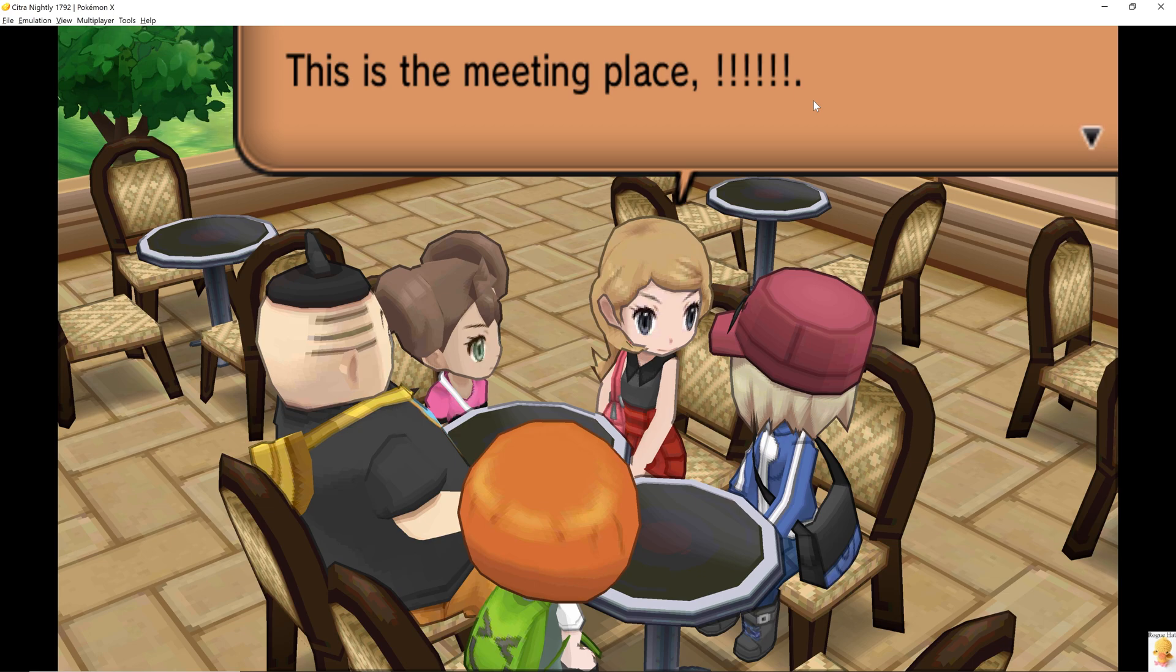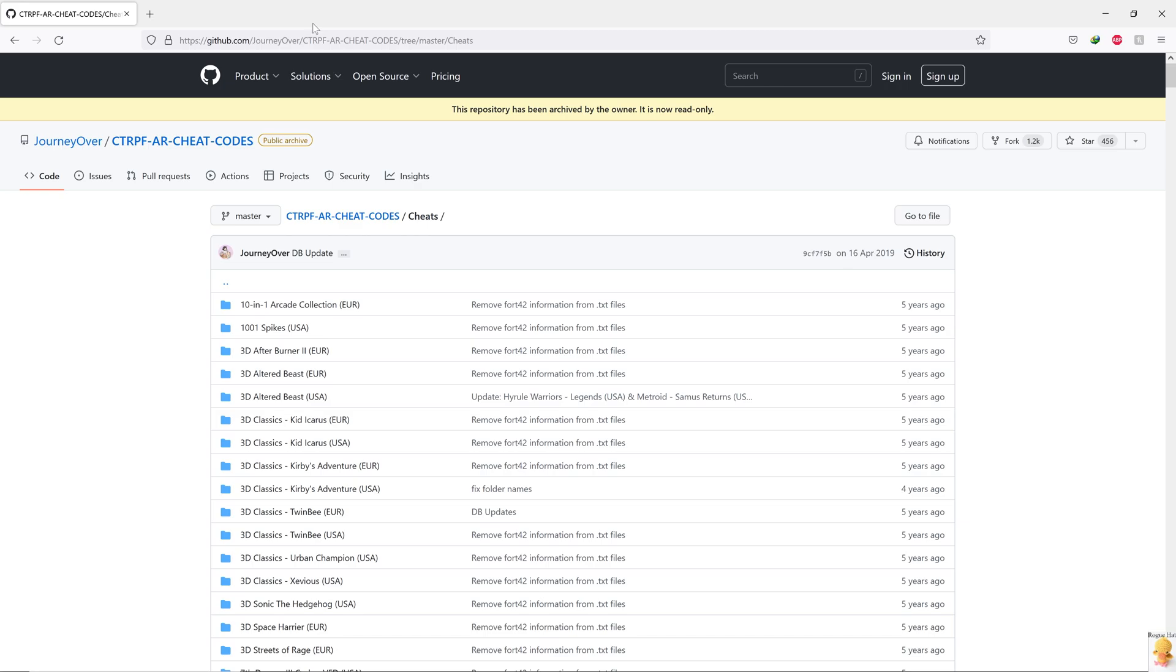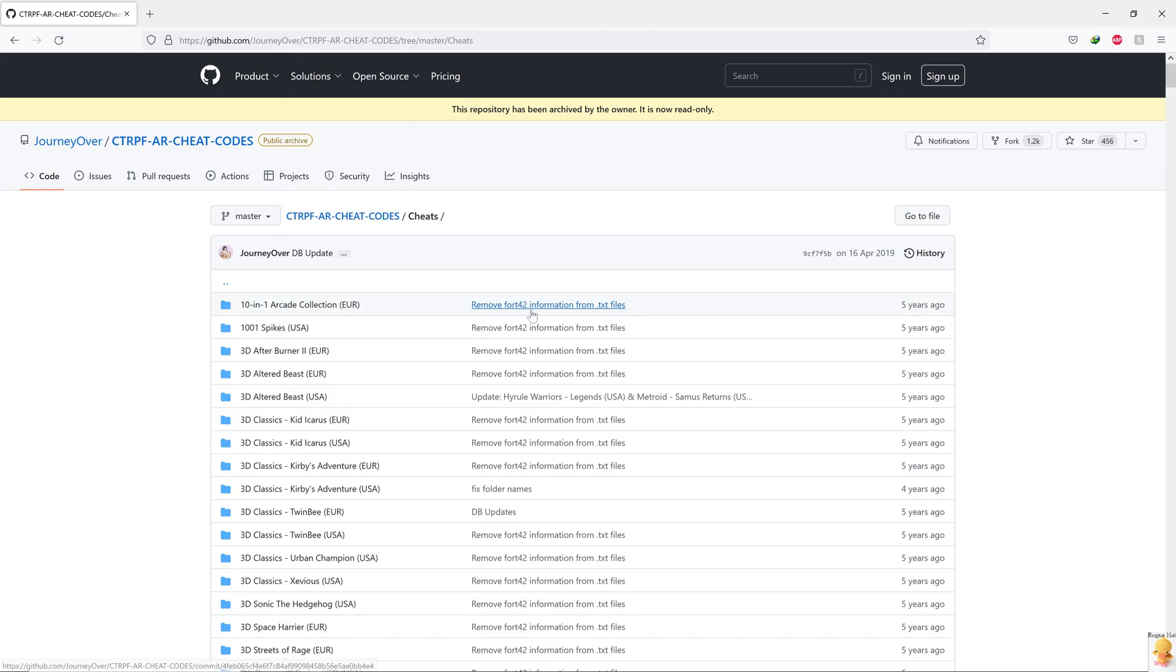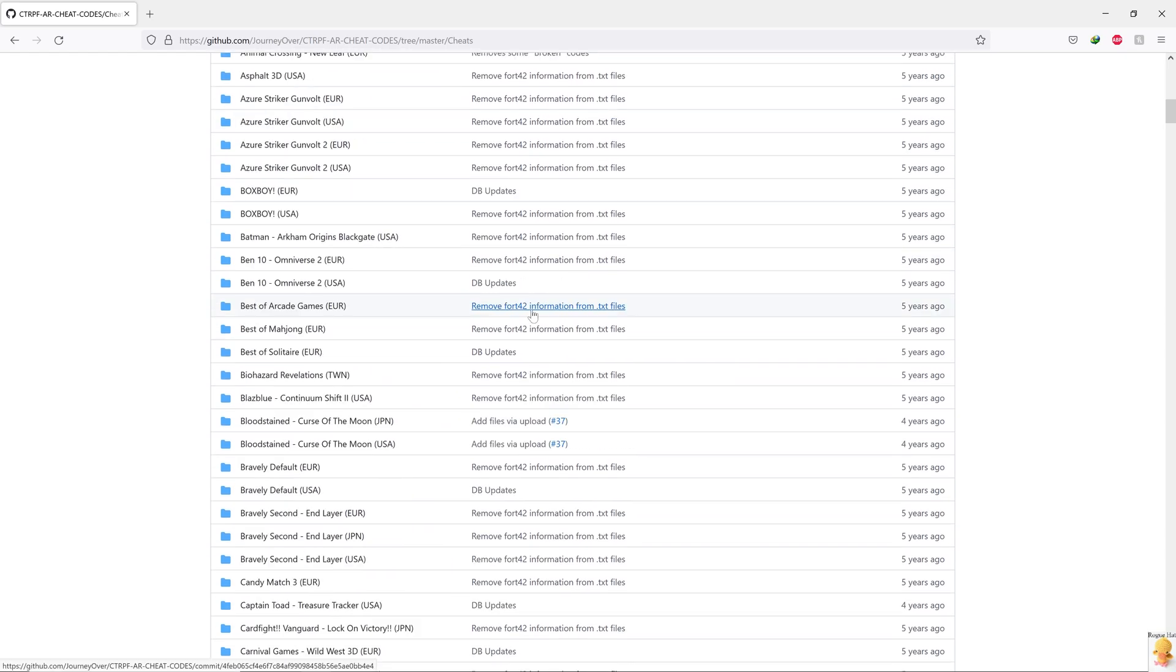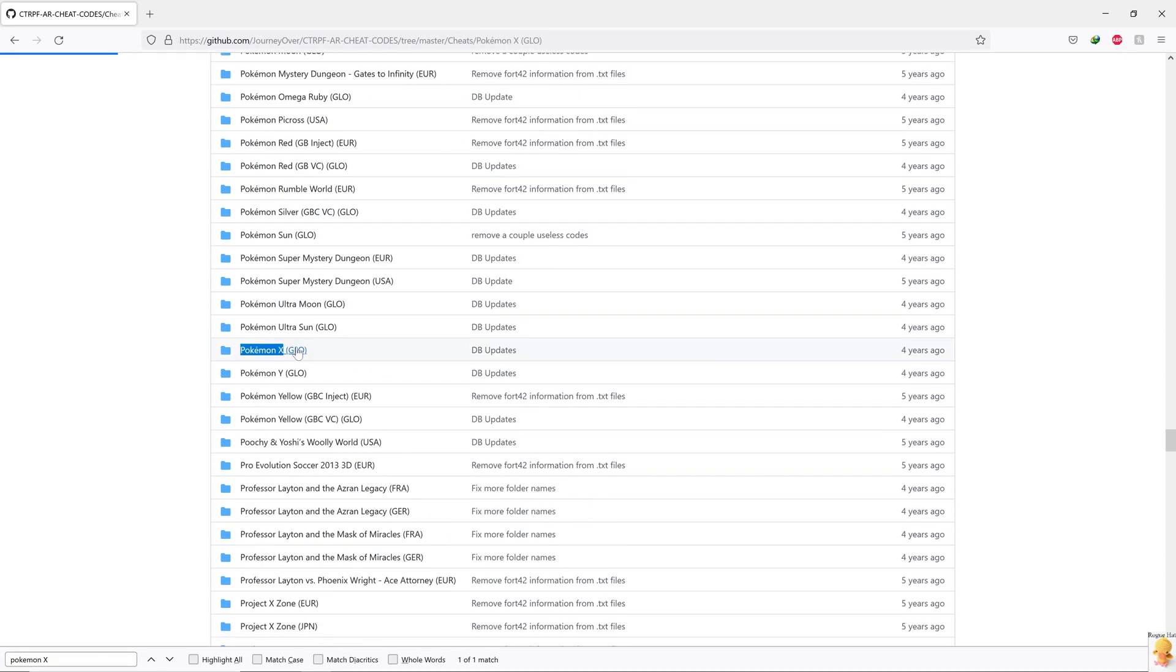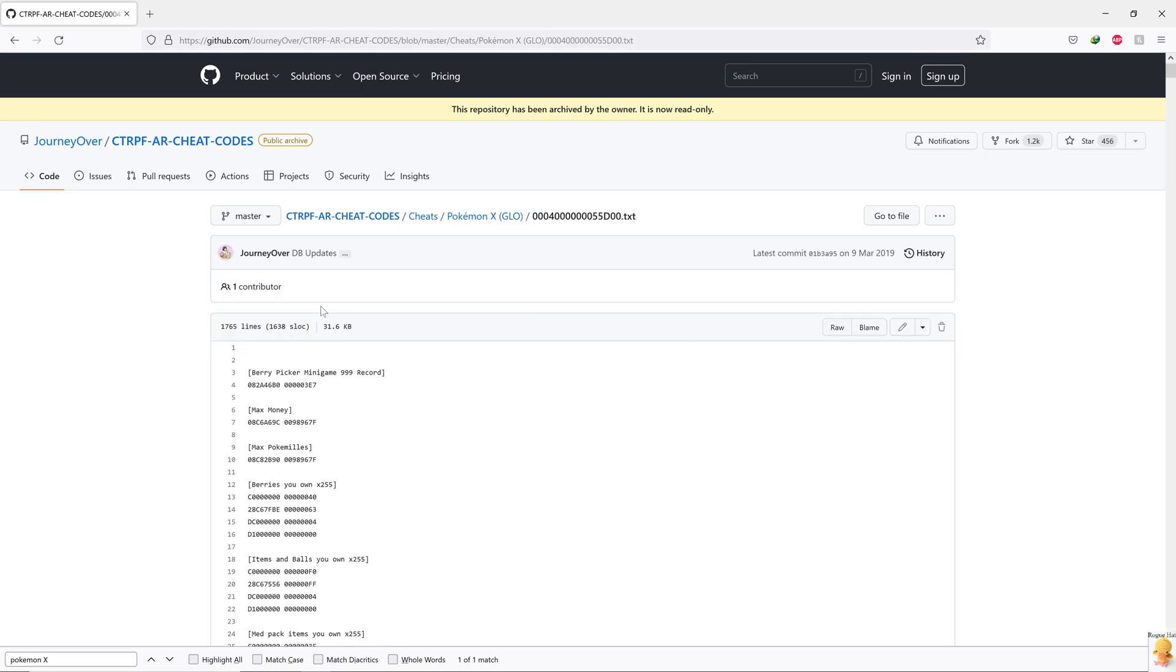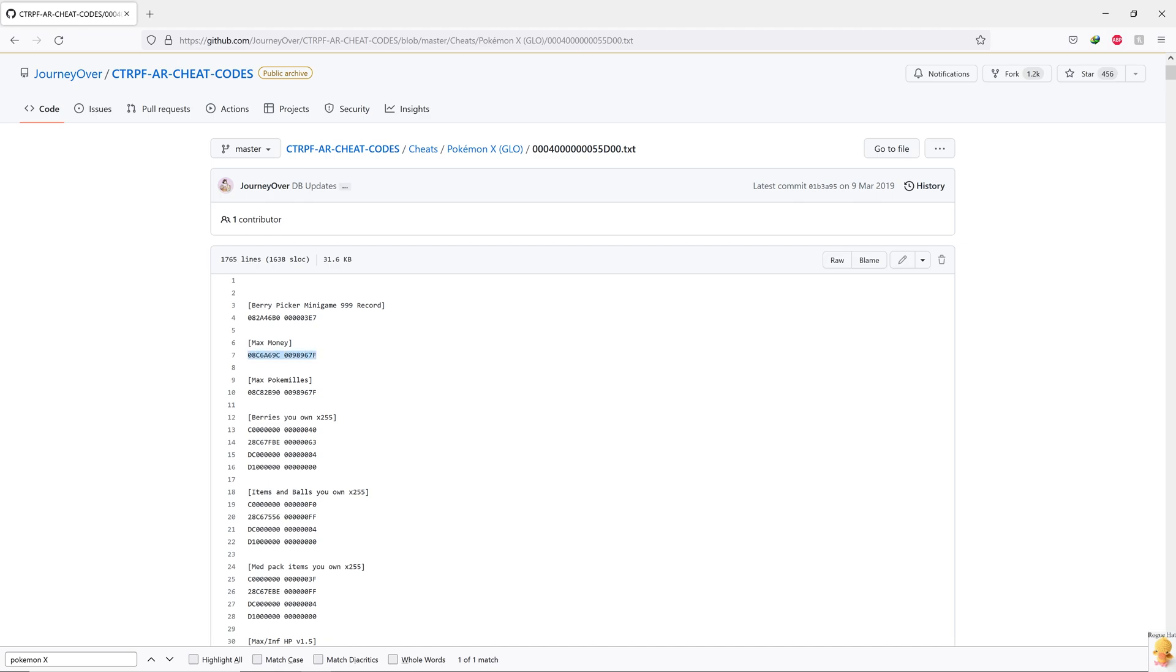All right, guys, now we're going to talk about how to implement cheats in your games for 3DS. And it's very simple. All we have to do is go to this GitHub link. And one of the community members have painstakingly compiled all the 3DS games. So we're going to try to find our game, which is Pokemon. Let's go in here. And this is the text file that contains all the cheats. So this is the cheat that's called Max Money. And we're going to copy the hex code here.